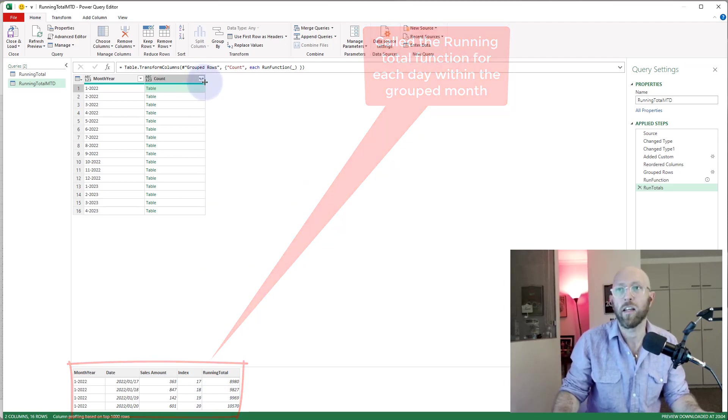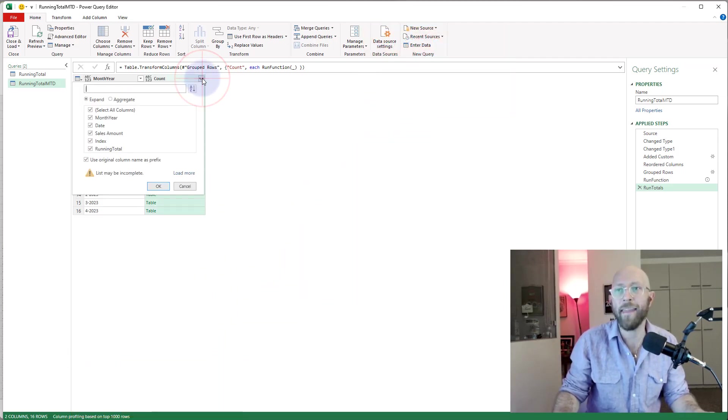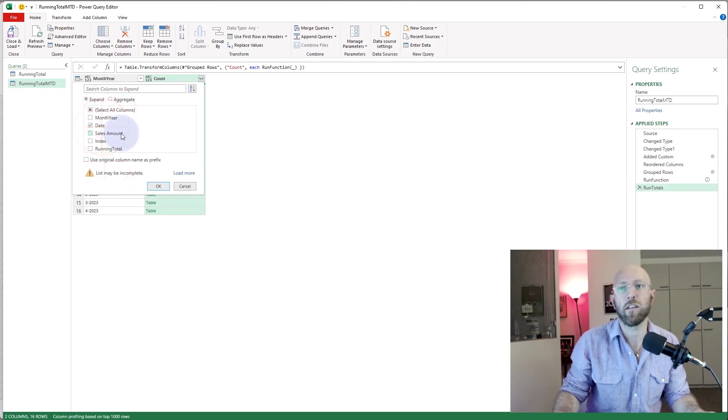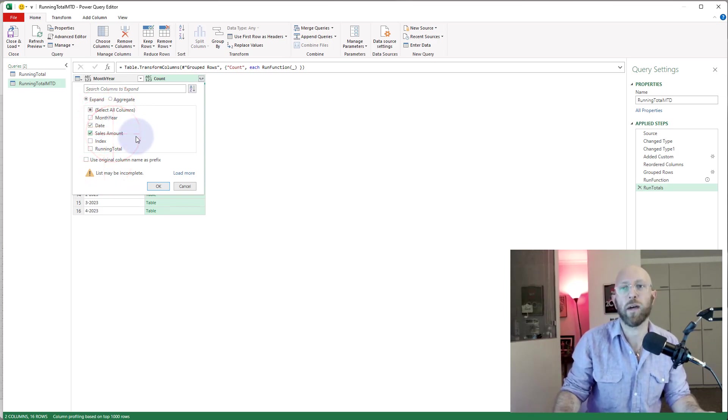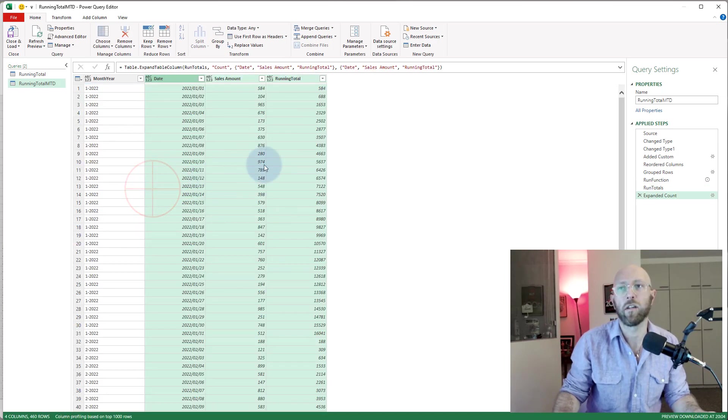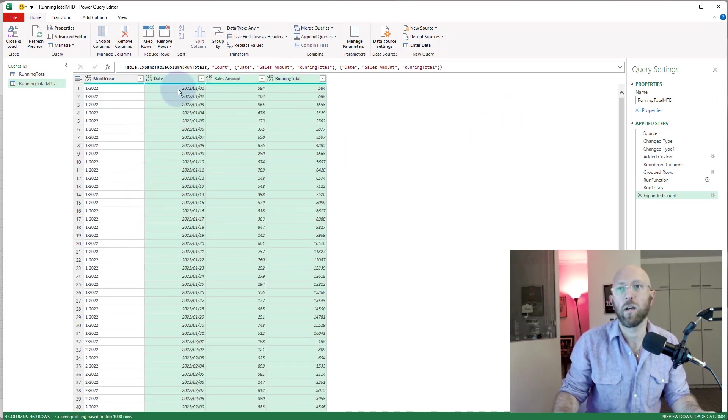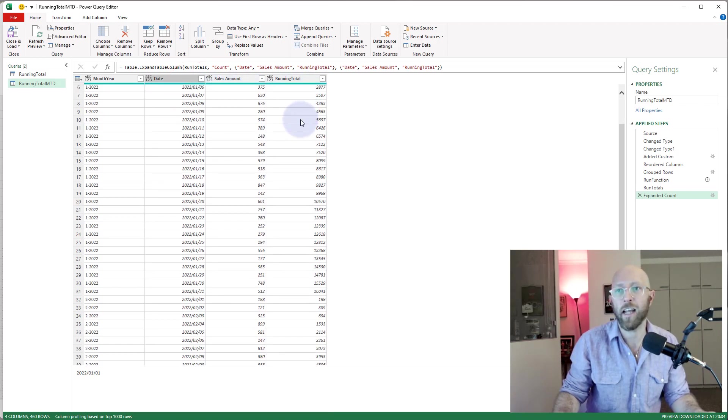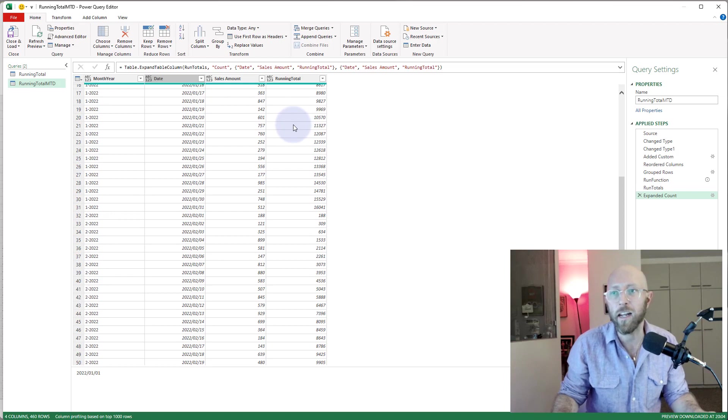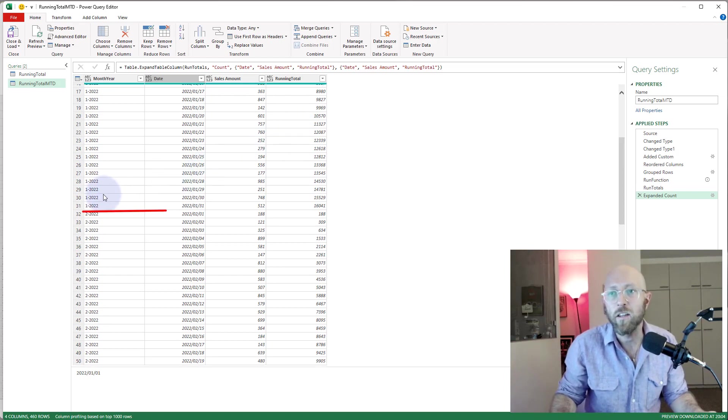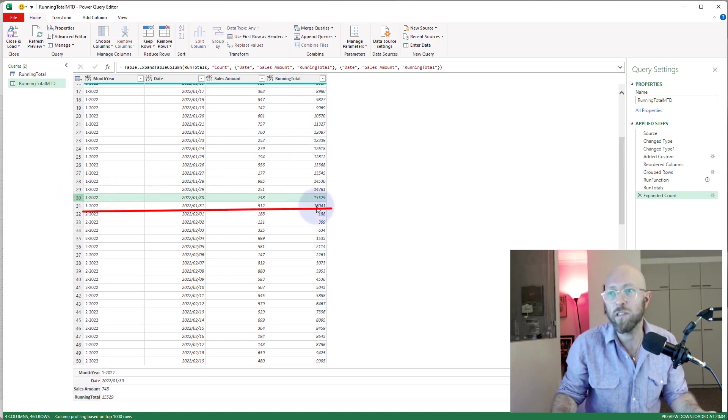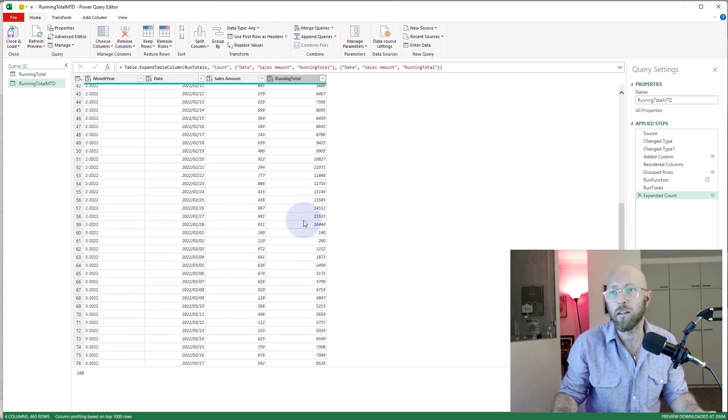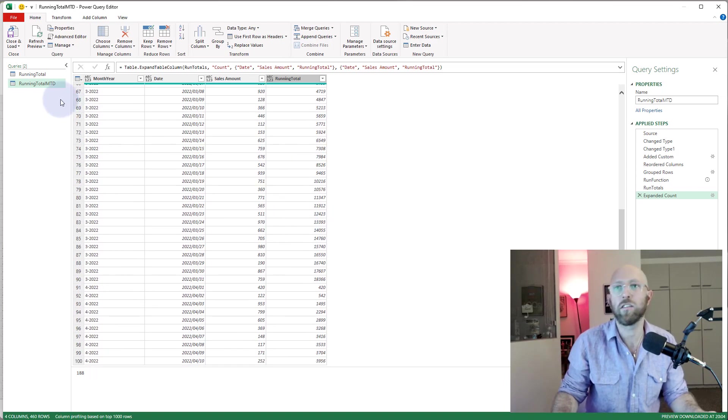If I expand this now, I say I want to see the actual date, I want to see the actual sales amount, and the actual running total. Look at this, basically you can see, let's quickly check for January. So we have a running total there, it's adding, adding, adding. So up until the end of January it should be 60, and then it starts again at February. How cool is that?